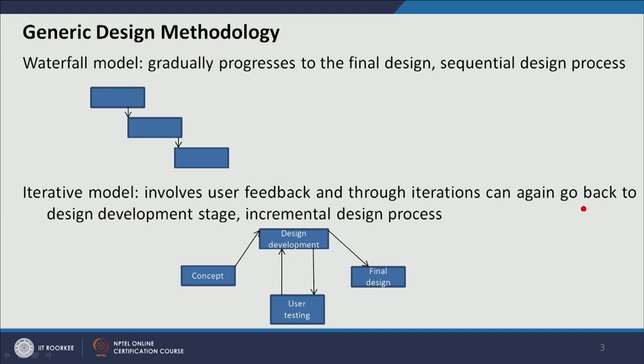Initially there was a model called the waterfall model, where there was a gradual progression from one step to the next — first data collection, then design ideation, then the design process, and finally the final production. When one stage is complete, the next stage starts and you cannot go back to the previous stage, making it a gradual linear sequential model. This was an old model, and we no longer follow it because it does not incorporate feedback or the provision of improving the product or making the user interface and visual communication better after taking feedback from users and peer review.